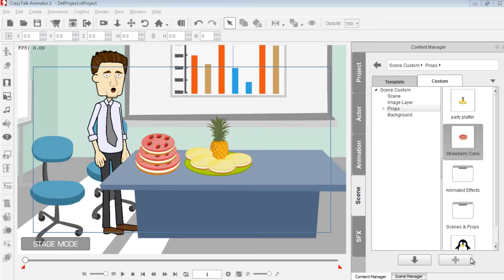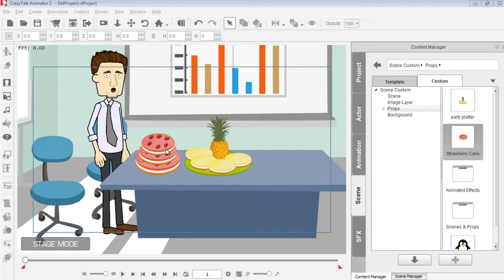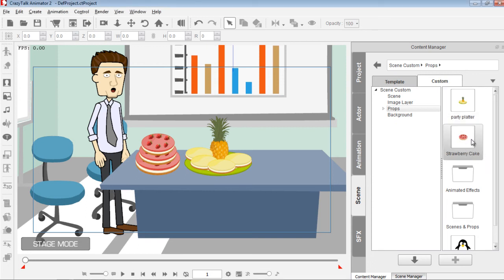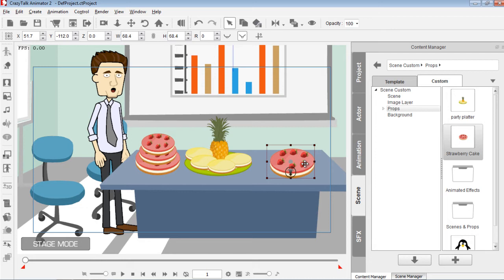Hey guys, in this tutorial we're going to be animating some props in DrawPlus X6 and then importing those animated props into Crazy Talk Animator. In the previous tutorial we imported simple props — a nice arrangement with the pineapple and the cake — as Flash SWF files into Crazy Talk Animator and saved them as iProps in the content manager. You can see the party platter and strawberry cake saved there, and that's a very simple process.